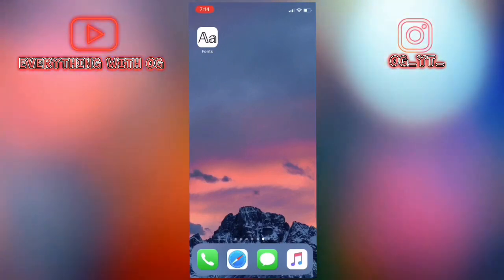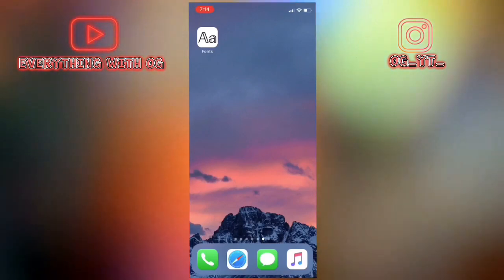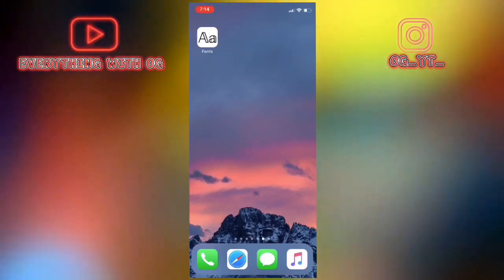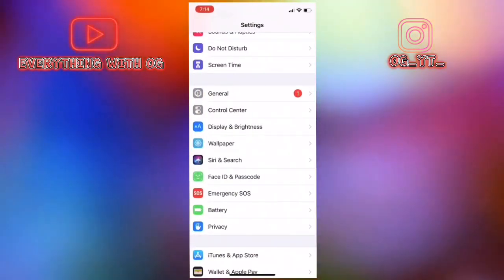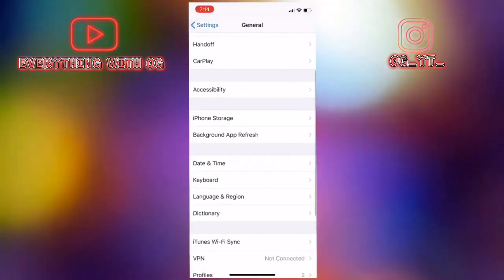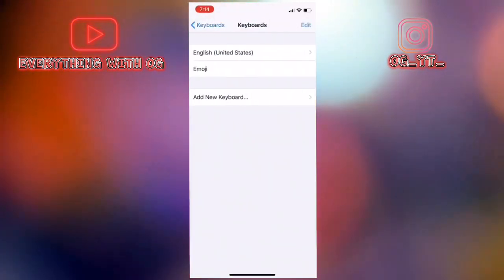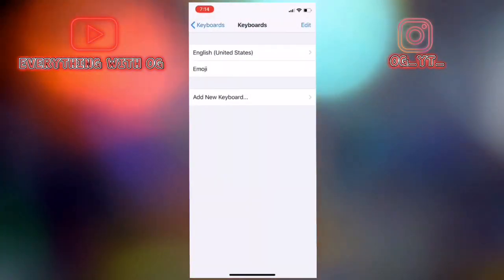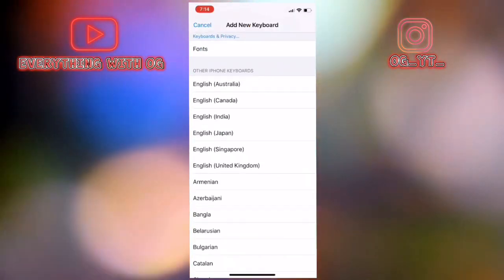Link of the app will be in description. All you gotta do is download it from App Store and then go to settings, general, and then head to keyboard and press on keyboards again, add new keyboard.